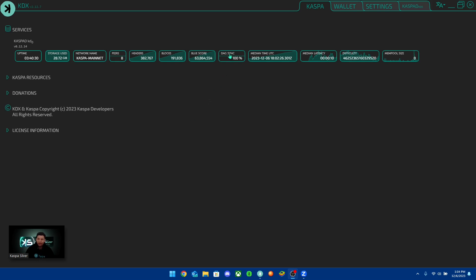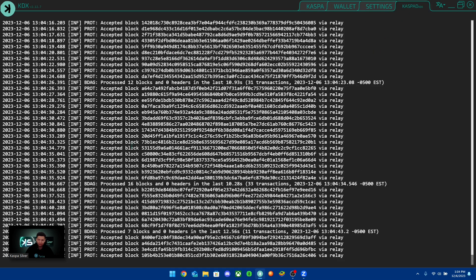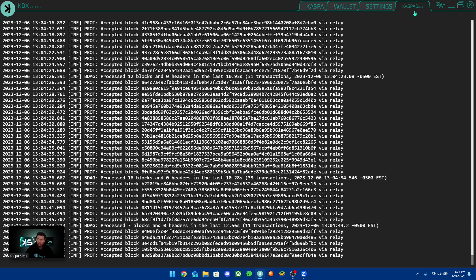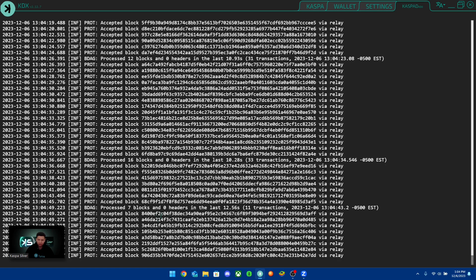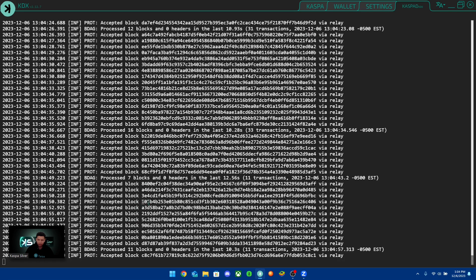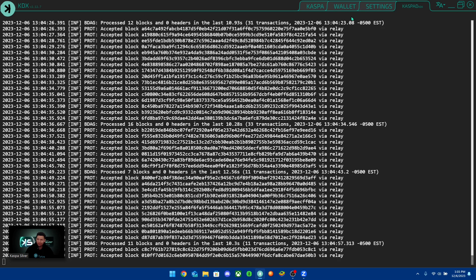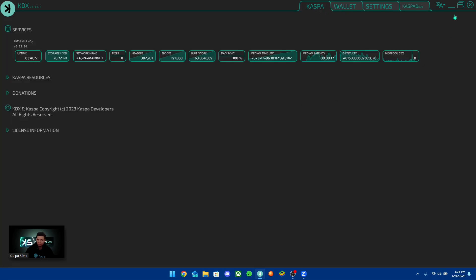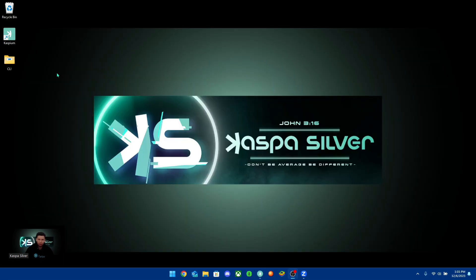Once the node is synced, you should see that KDX says DAG sync is 100%. Another way to confirm it's fully finished is to go over to the caspad section — it should be saying 'accepted block' and showing transaction IDs for the blocks your node is currently accepting. Once it looks like this, your node is running and you can move forward to setting up the CLI wallet.